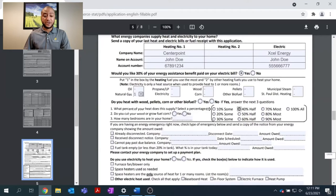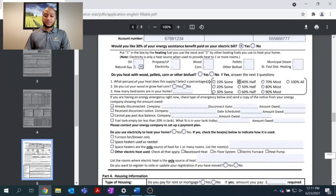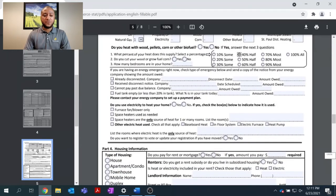Do you cut your own wood or grow your own fuel corn? Please answer yes or no. And then, how many bedrooms are in your house? Moving on.